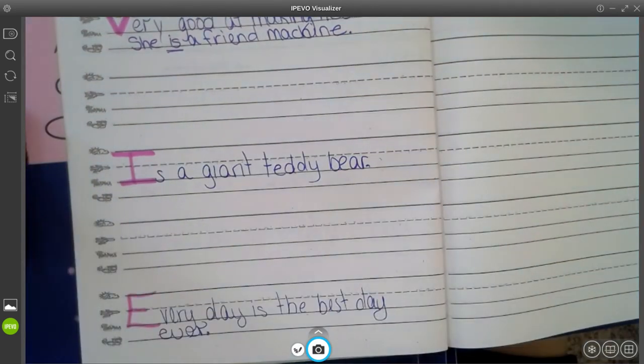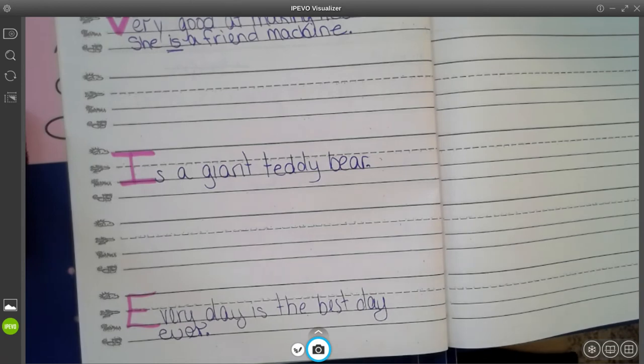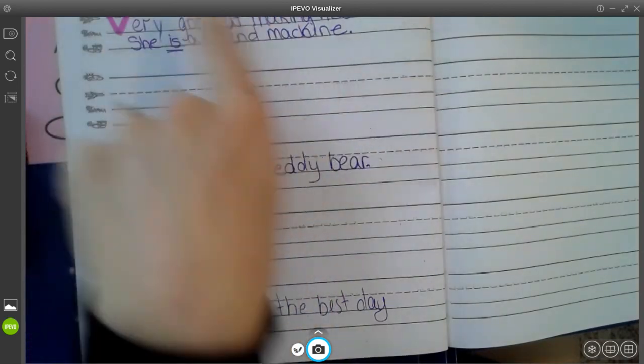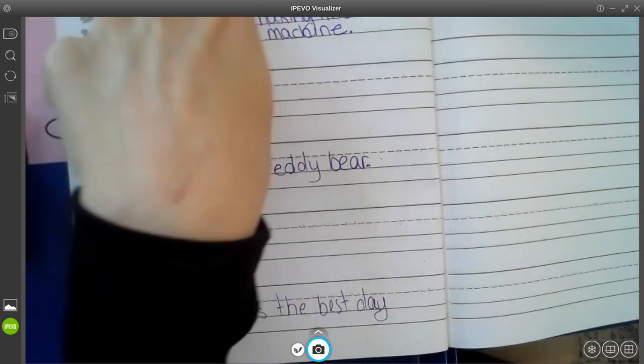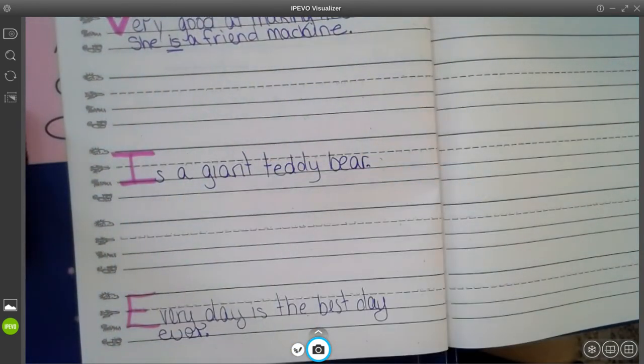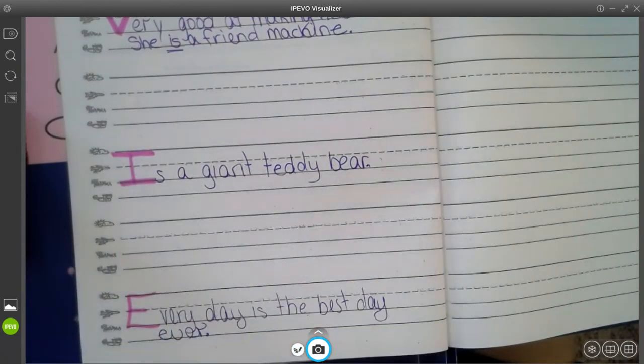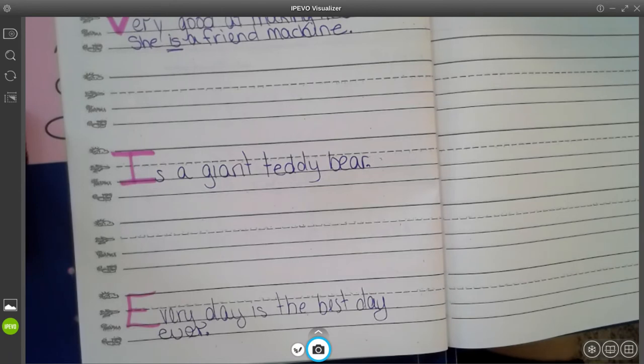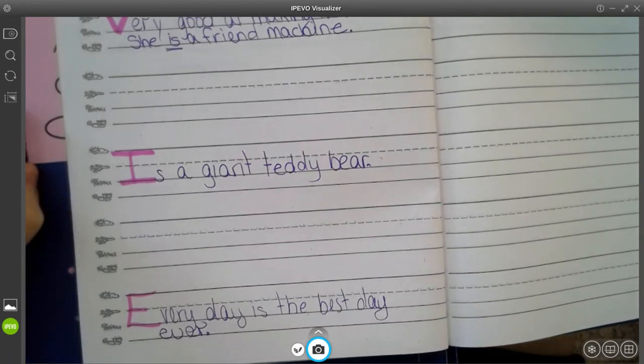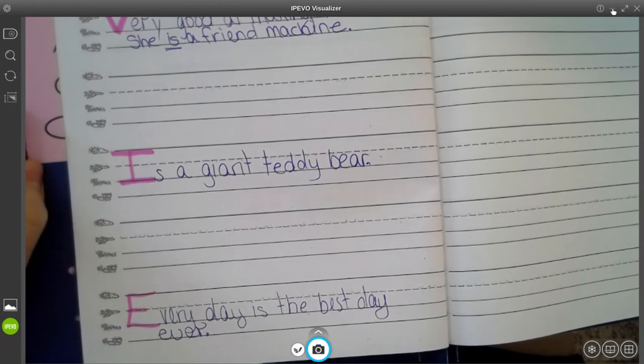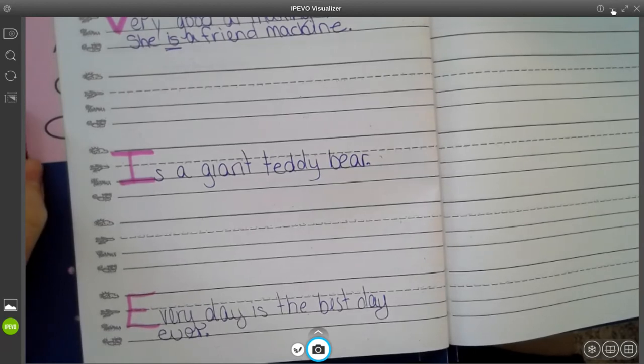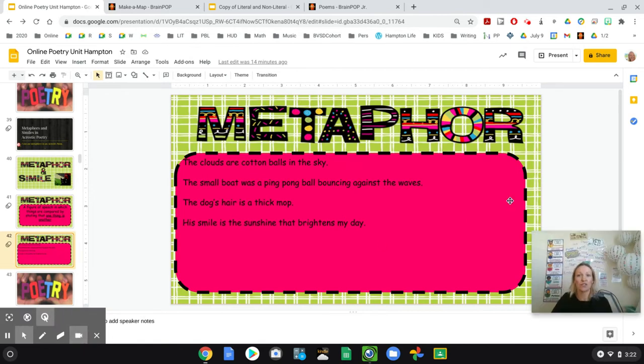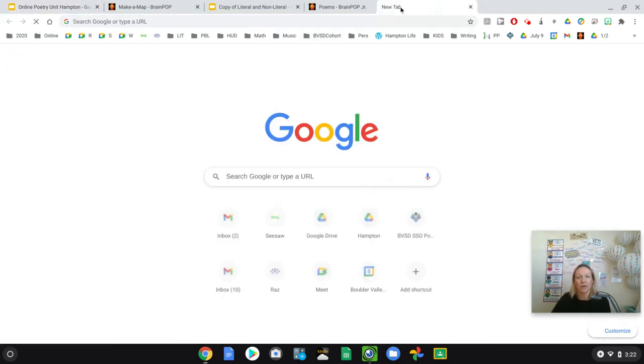So, you're going to have a chance to write your acrostic poem. And the reason I'm writing that is, it just reminds me of how much her tail is always wagging. She's just super-duper happy all the time. Okay. So, you can see I have three metaphors. Enjoys food is a food vacuum. She is a friend machine. She is a giant teddy bear. And then, down here, I just kind of said, every day is the best day ever. So, you're going to have a chance to write your acrostic poem, and your job is going to be to try to include metaphors. So, here's what I'm going to do. I promised you this.